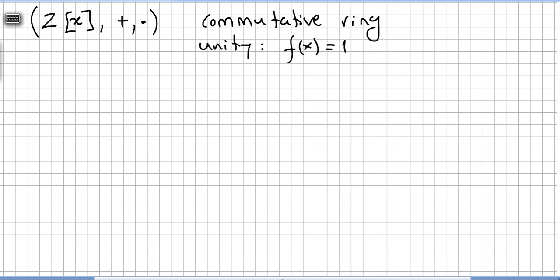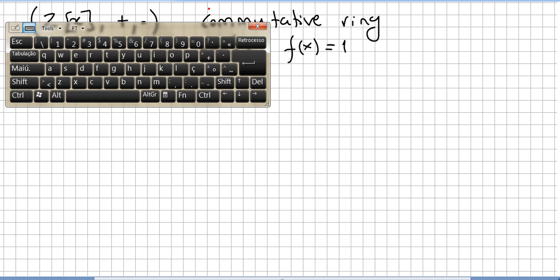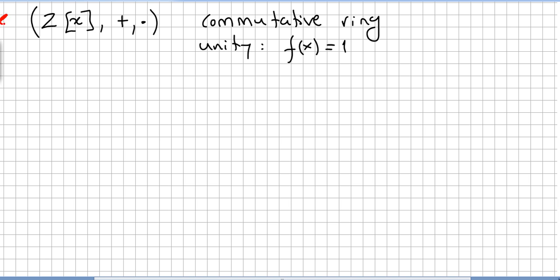This video is the continuation of a chapter on rings. We keep giving some examples, and now example one is Z[x], meaning all polynomials in the variable x with integer coefficients — like 2x plus 1, for instance. The variable is x and the coefficients are integers, under ordinary addition and normal multiplication.